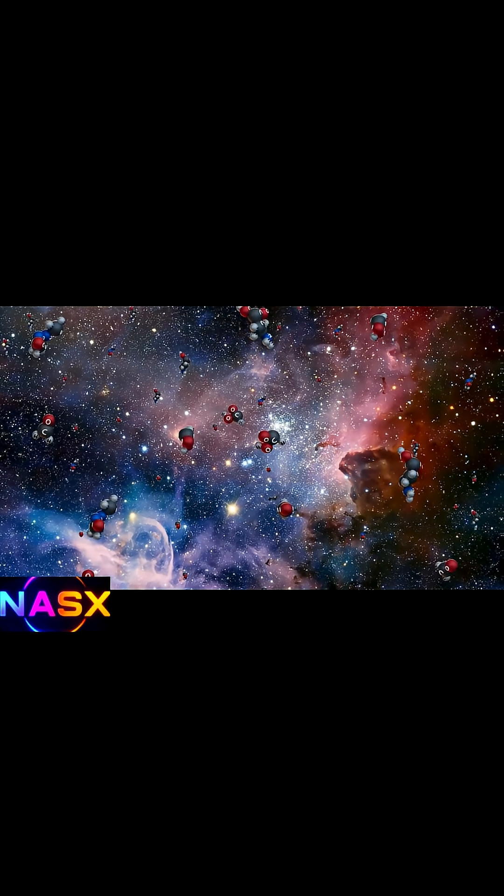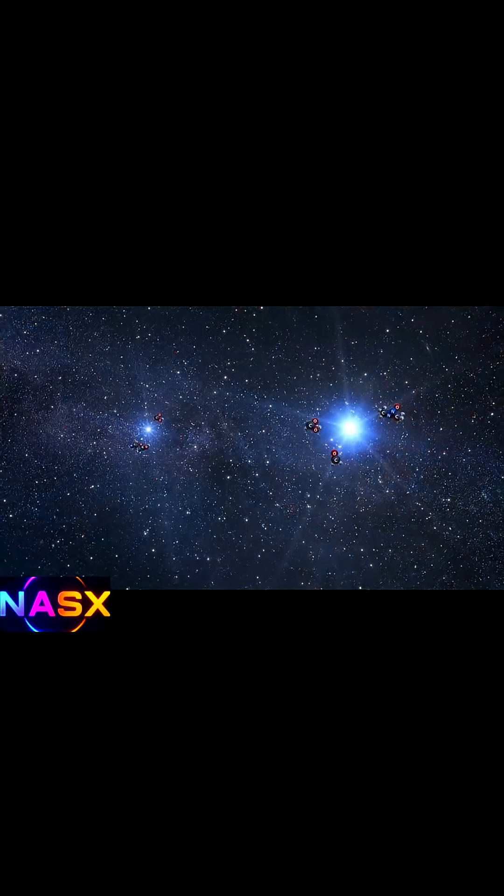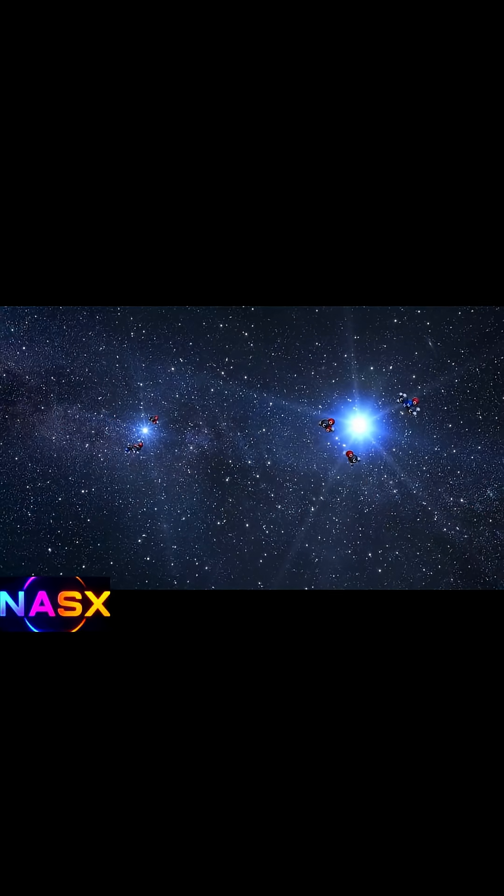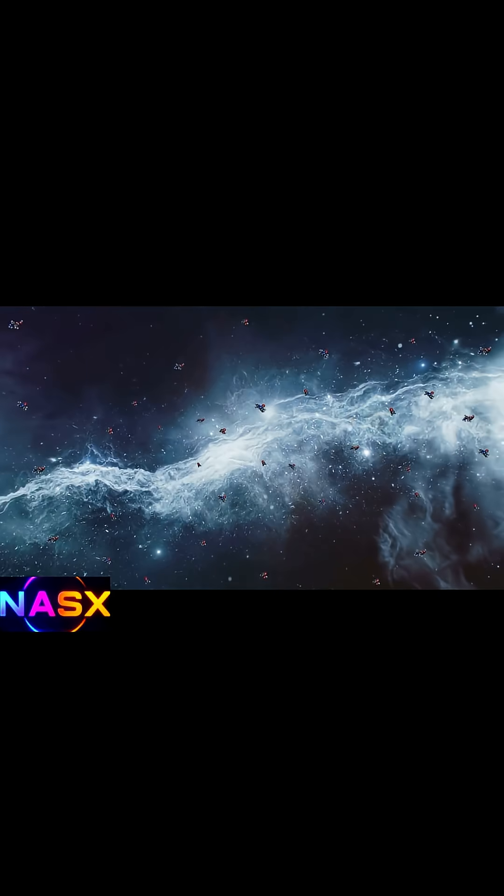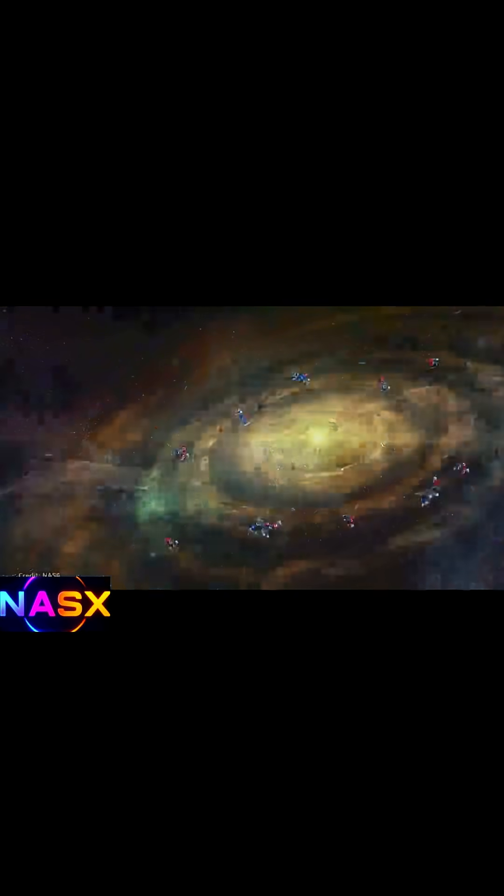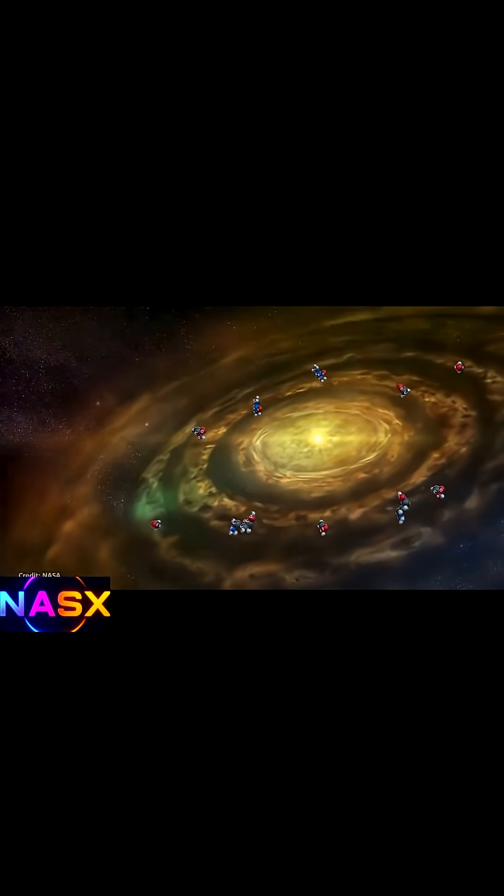The universe got ready for life faster than we thought, but whether life actually started that early? That's still unknown.